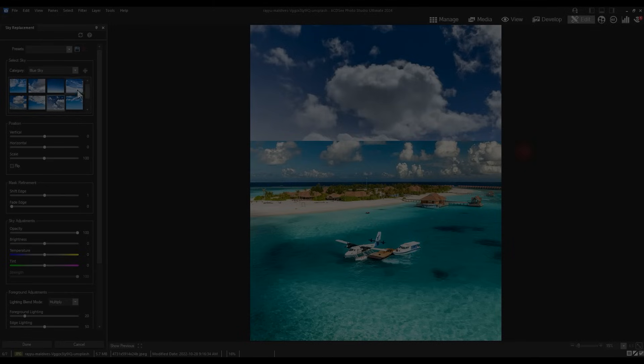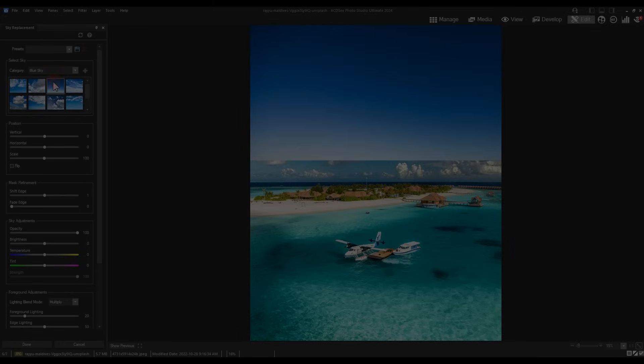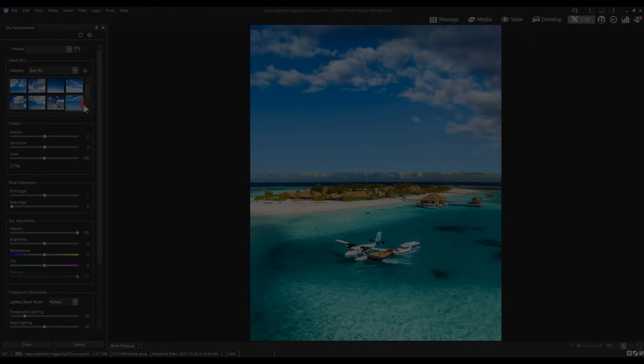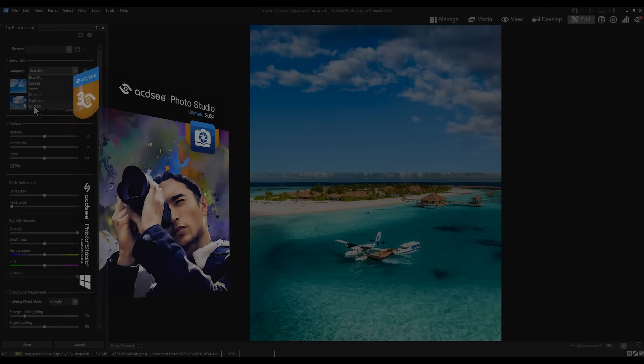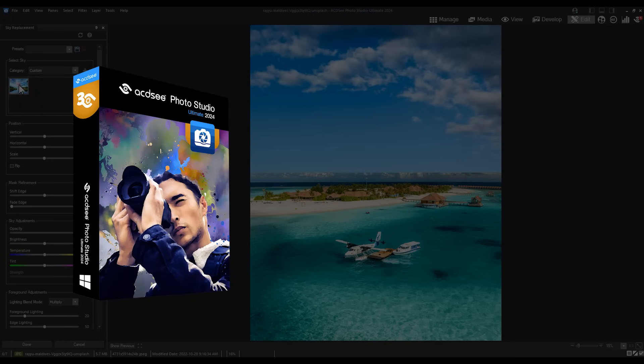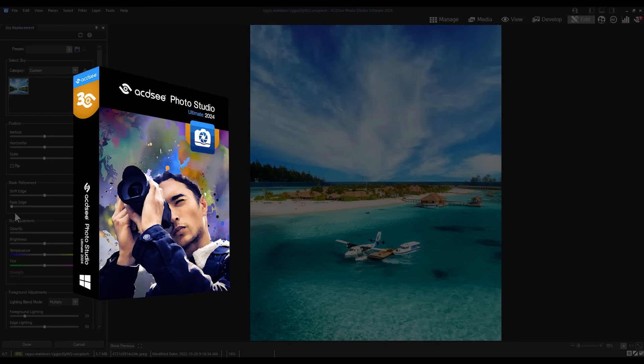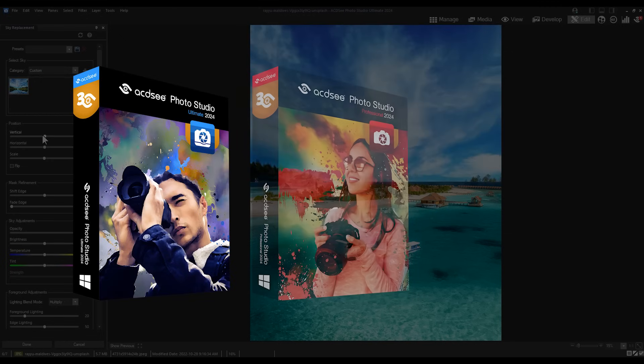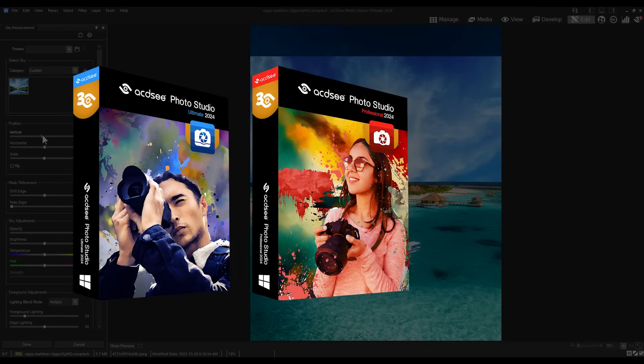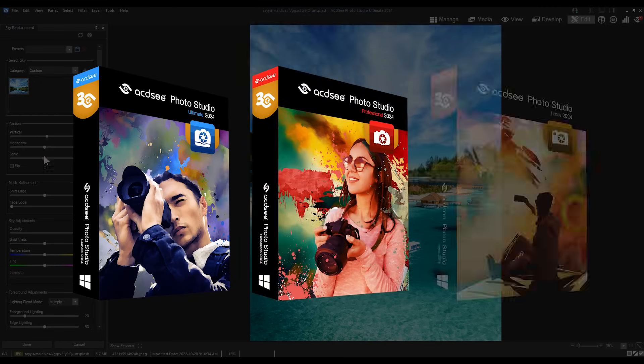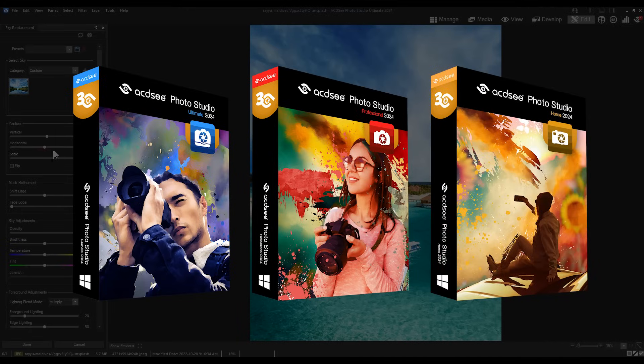Hi everyone, my name is Adam. In this video I'm going to be showing you the extensive list of improvements and features you can expect in ACDC Ultimate 2024, ACDC Professional 2024, and ACDC Home 2024.